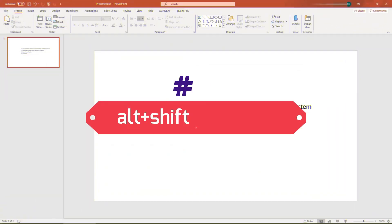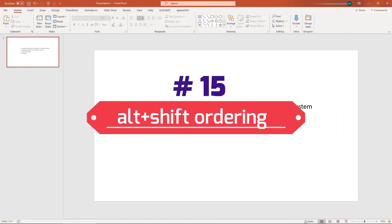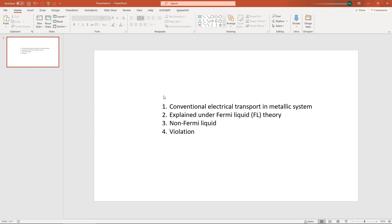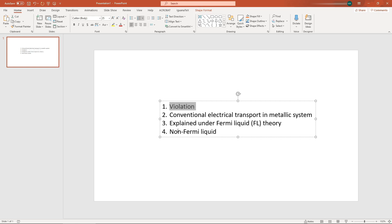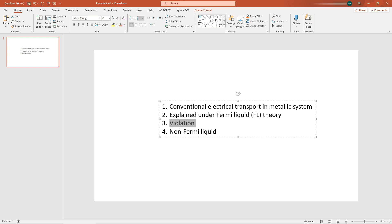Number fifteen: Alt plus Shift ordering. Suppose you have a list with a particular ordering. The easiest way to change this ordering is to use Alt plus Shift — press and hold Alt plus Shift and move the arrow keys up and down. In this way you can change the ordering of a sequence in PowerPoint.